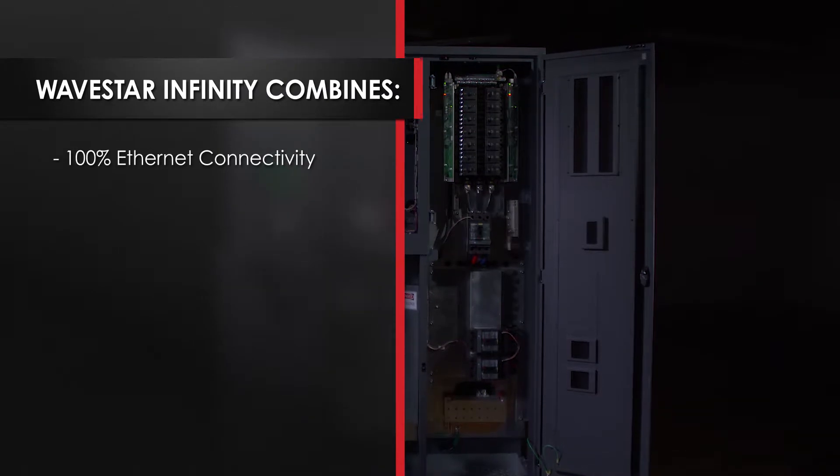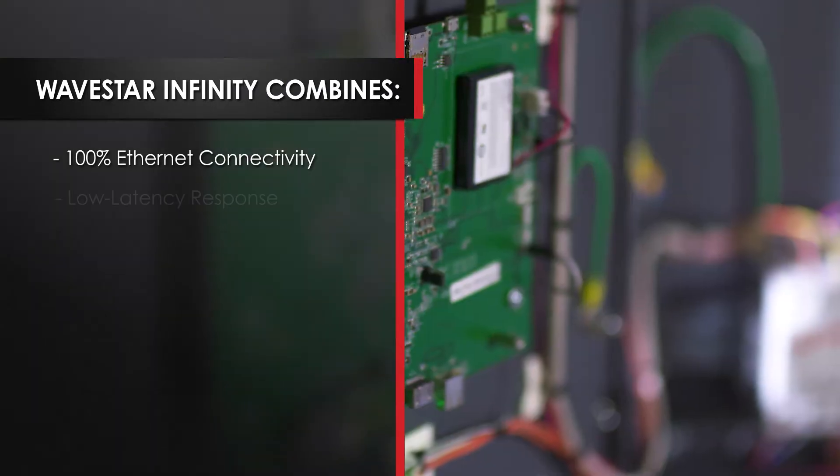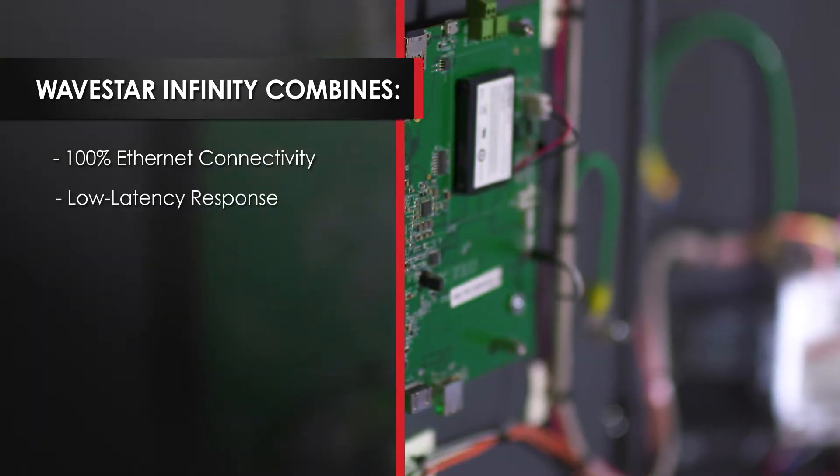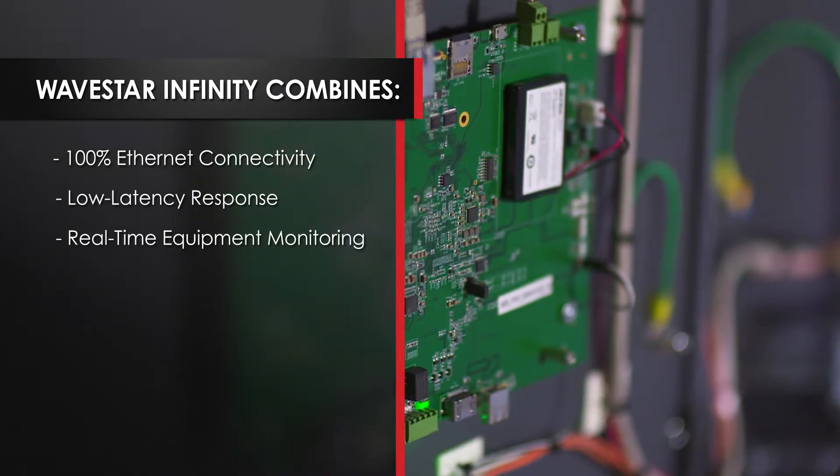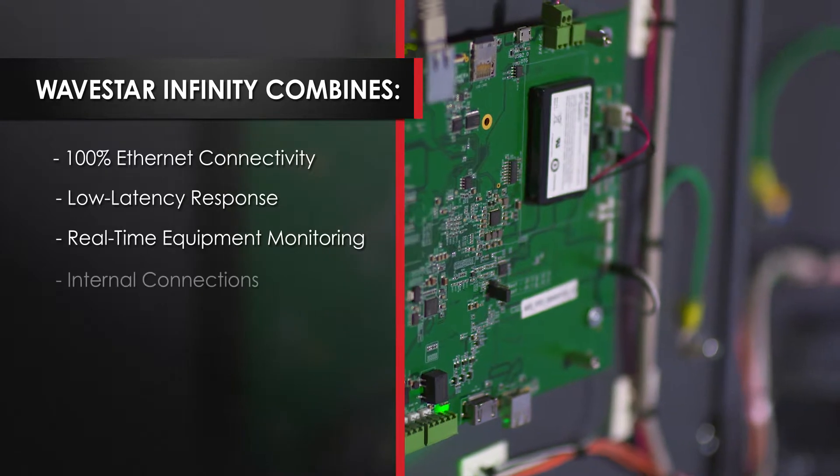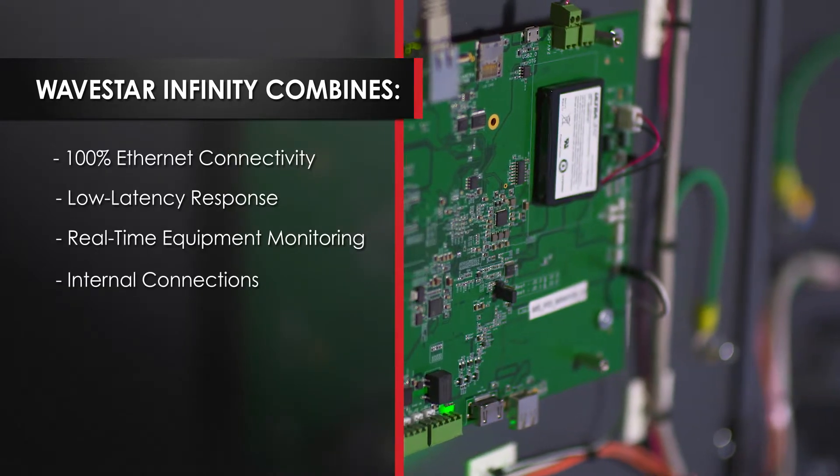We've combined 100% Ethernet connectivity, low latency response, and real-time equipment monitoring. The responsive Wavestar Infinity provides real-time metering, monitoring, and alarming to support a broad range of applications, including IT load balancing, fault detection, and energy management.